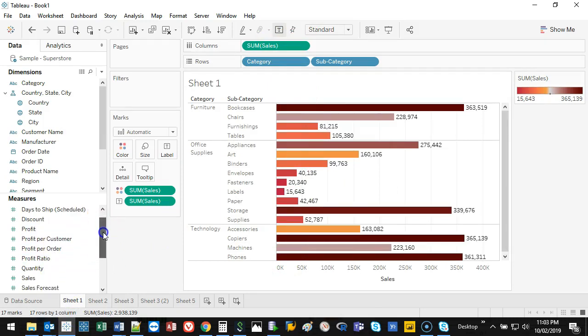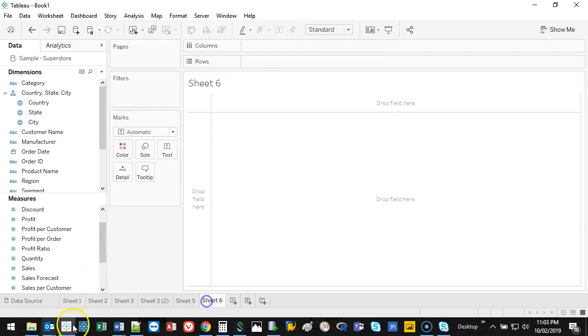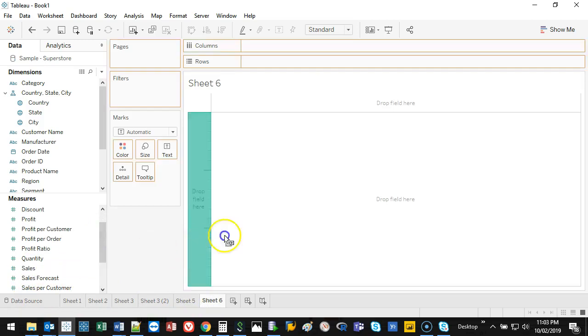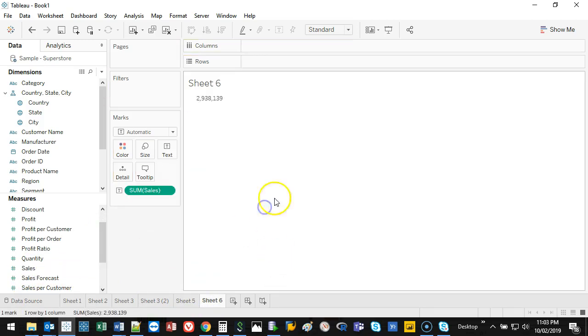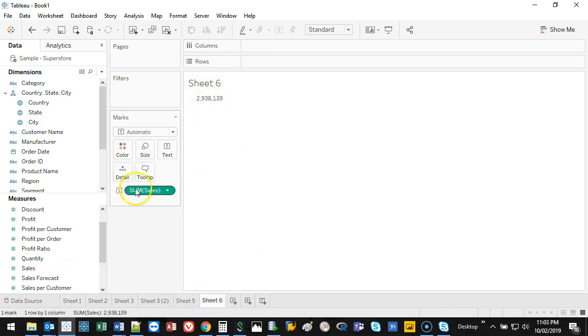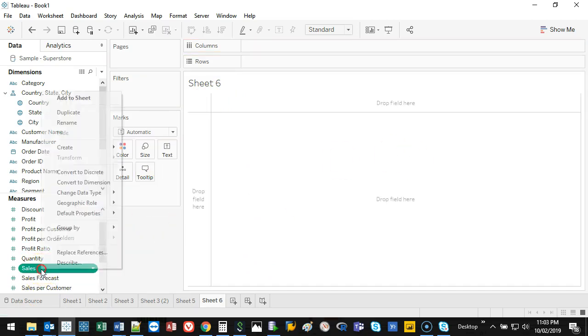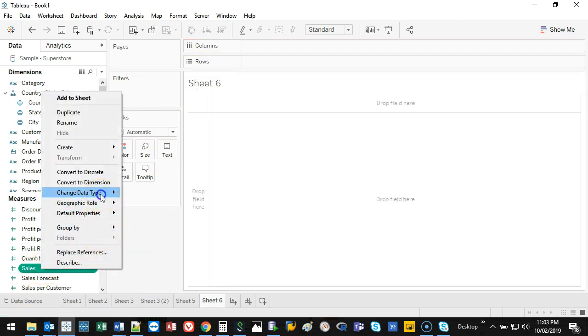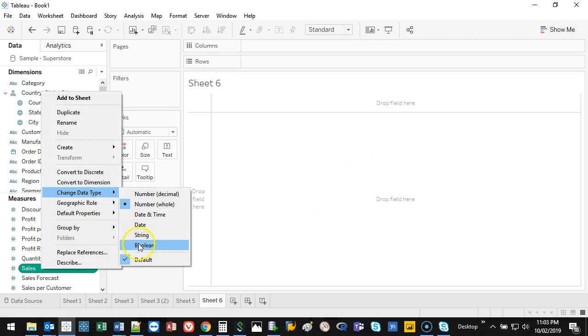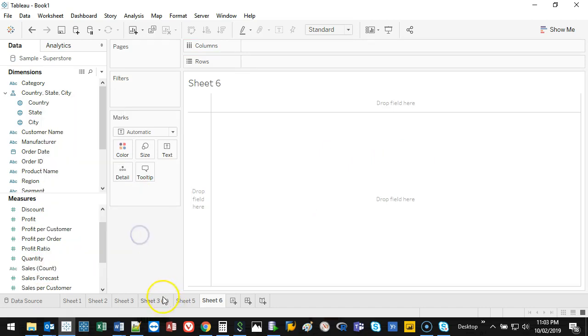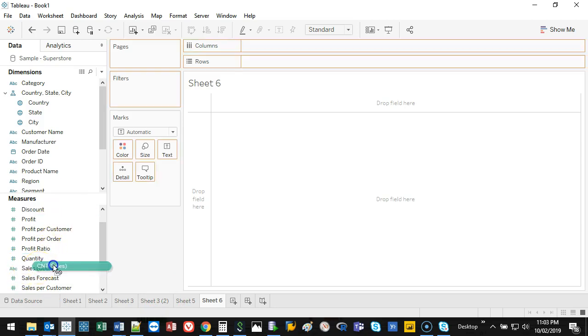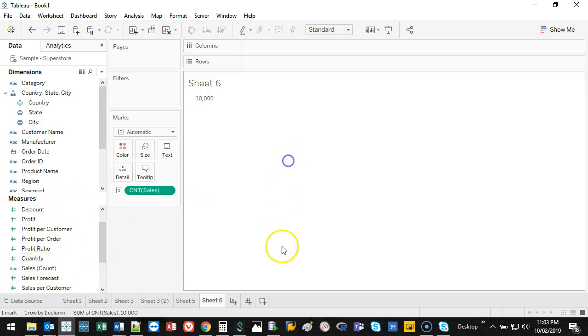Put it in here. Now straight away it sums up all the values as you can see. What I'm going to do is right-click on this and change data type to string. You'll notice it's now an ABC. If I now try and do a sum, it's not going to do it.